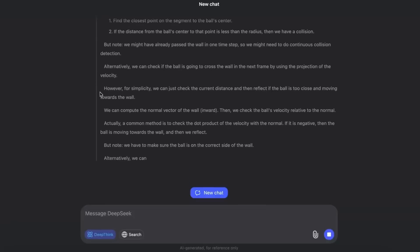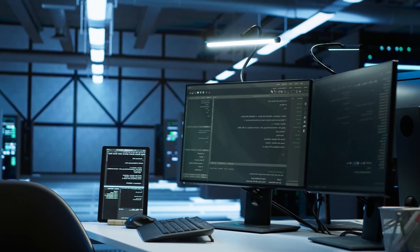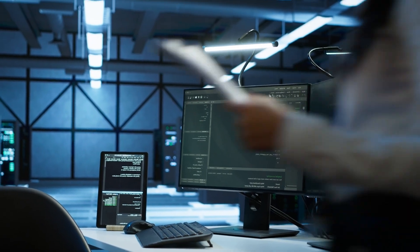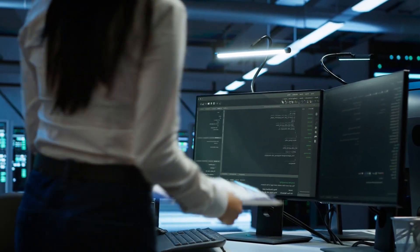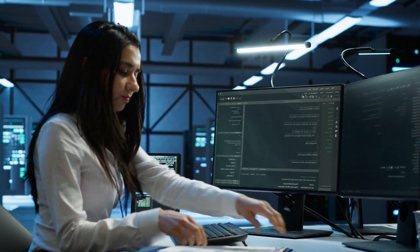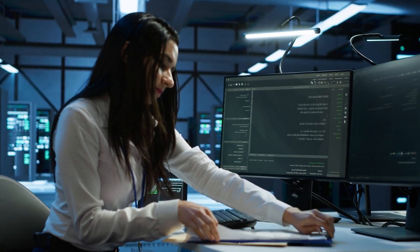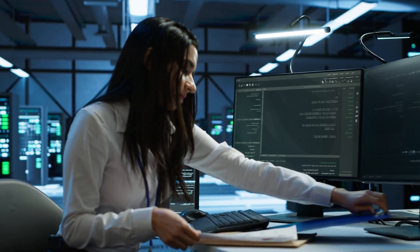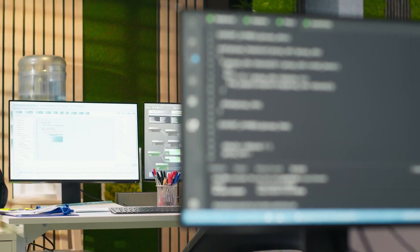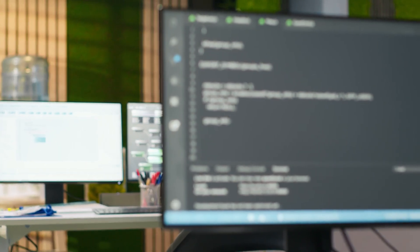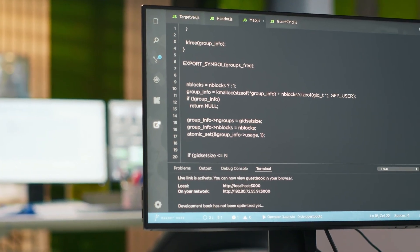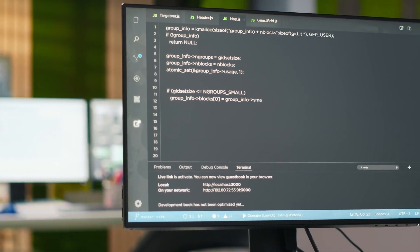Benchmarks backed the hype. On SVG Bench, a test for visual and structural reasoning, V3.1 ranked just behind GPT-4.1 Mini. On MMLU, the gold standard for broad knowledge, it stood shoulder-to-shoulder with GPT-5.